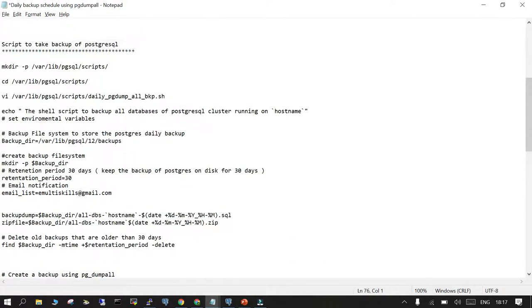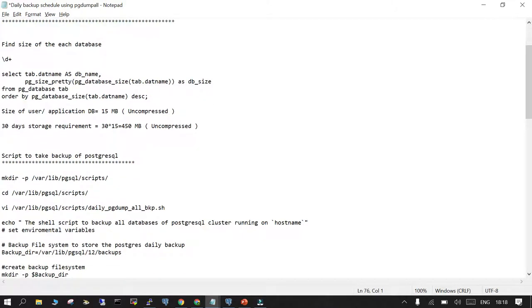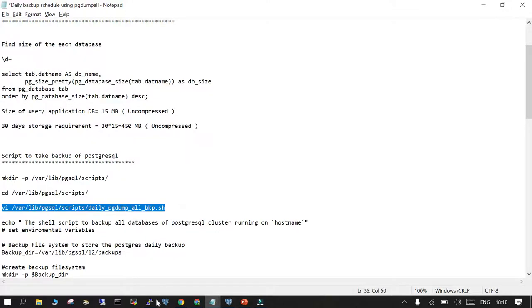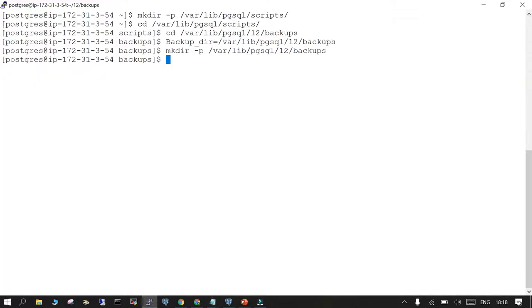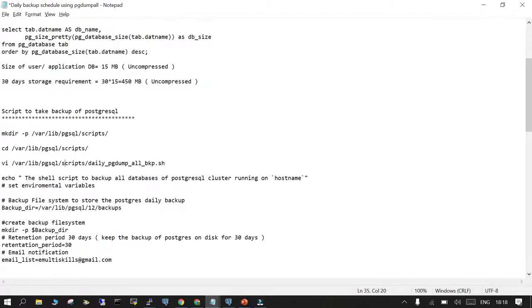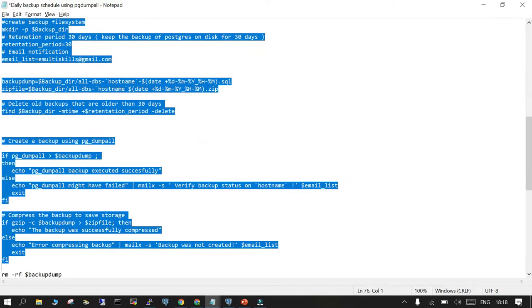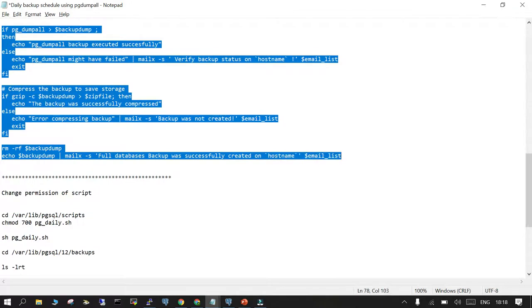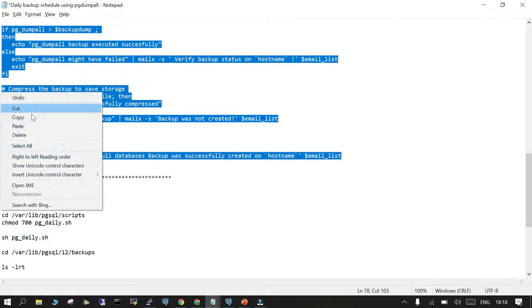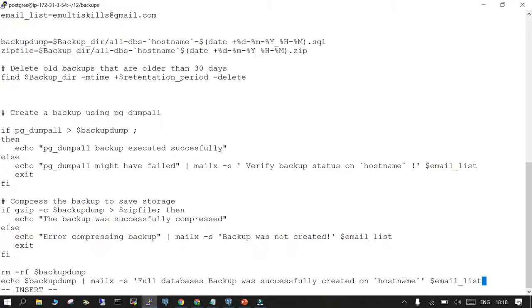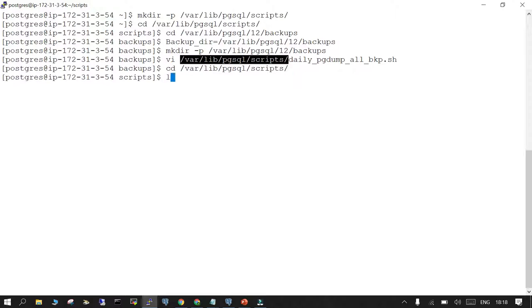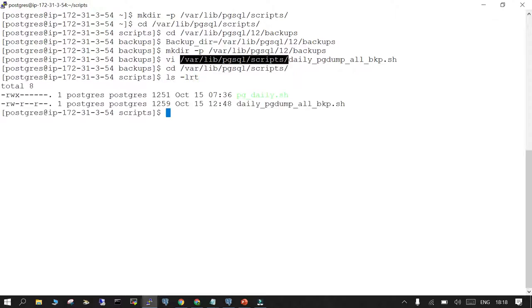We will create the script. Let me delete all of them and copy it from here till here. This is done. If you go to this location and say ls -ltr, you say chmod 700 and this is the script.